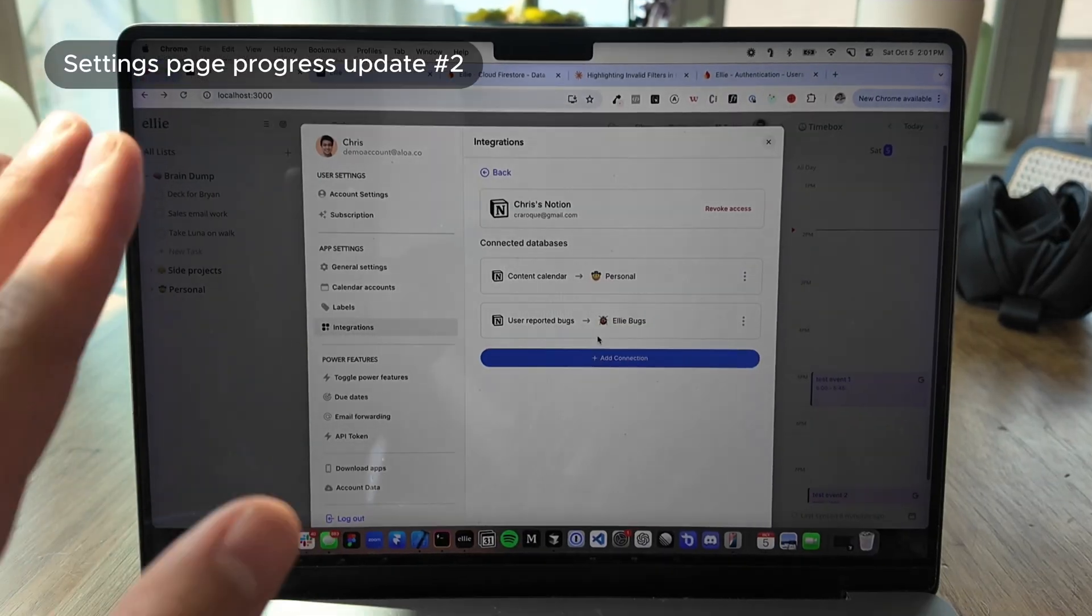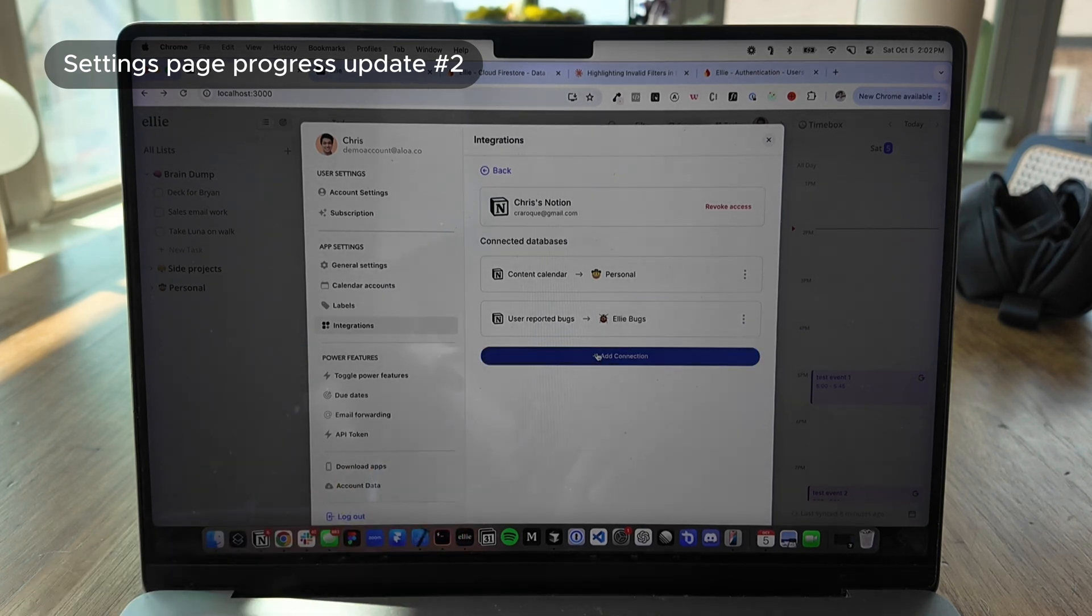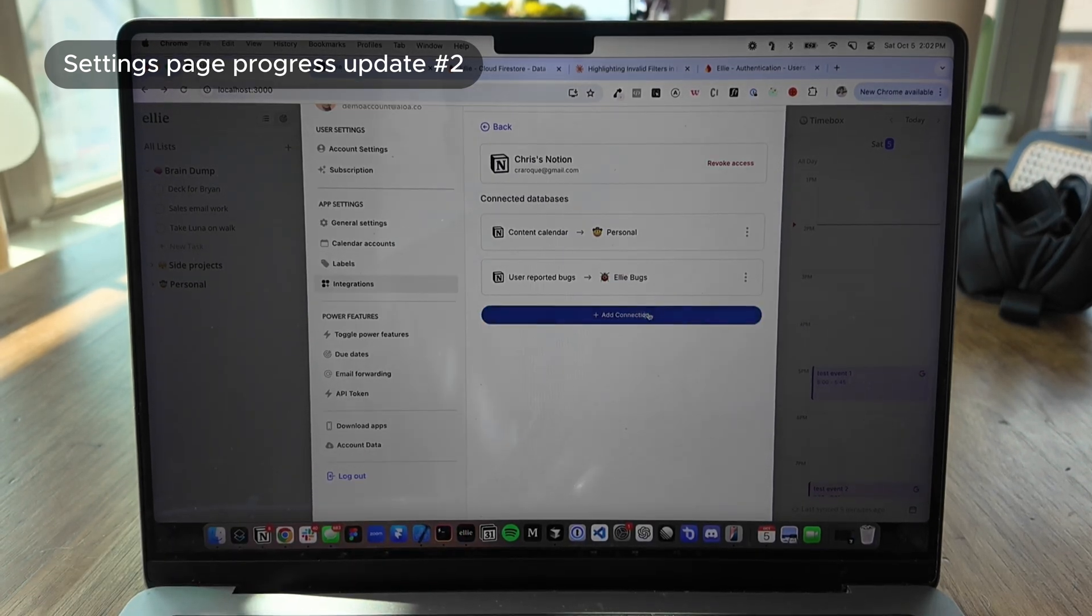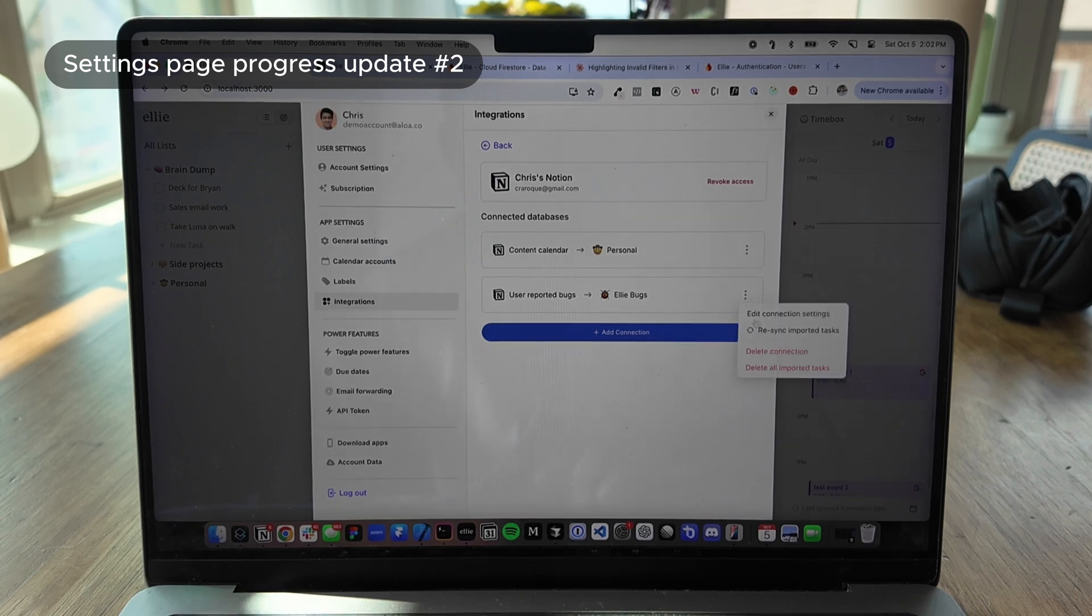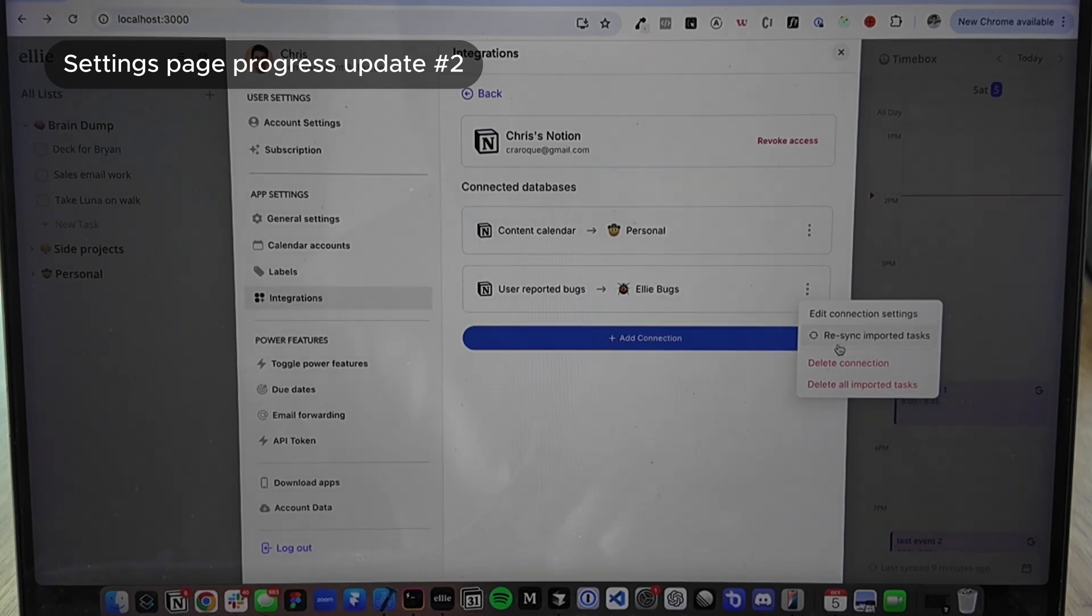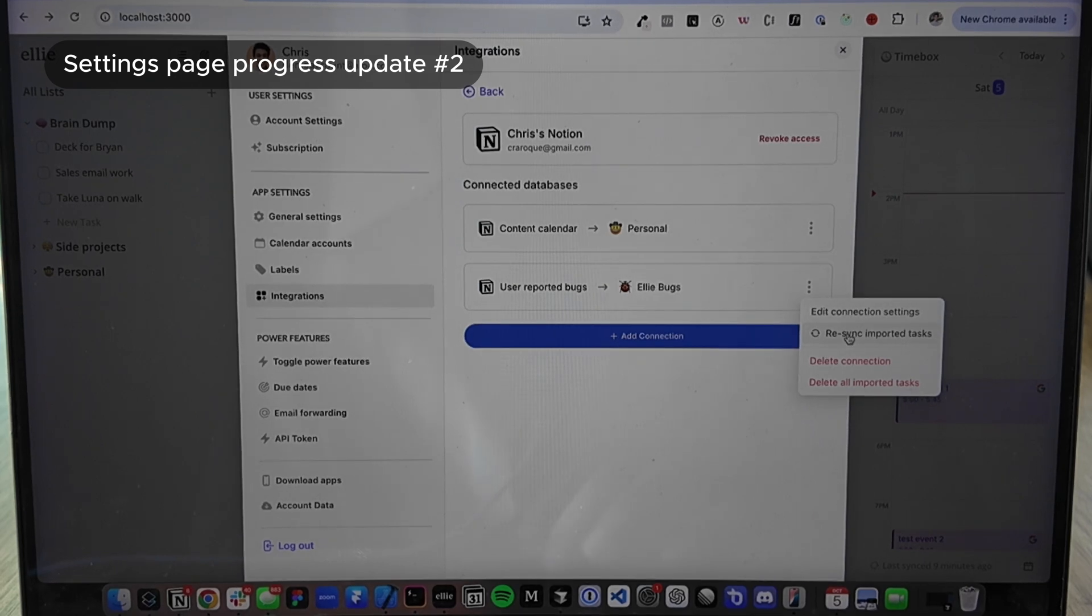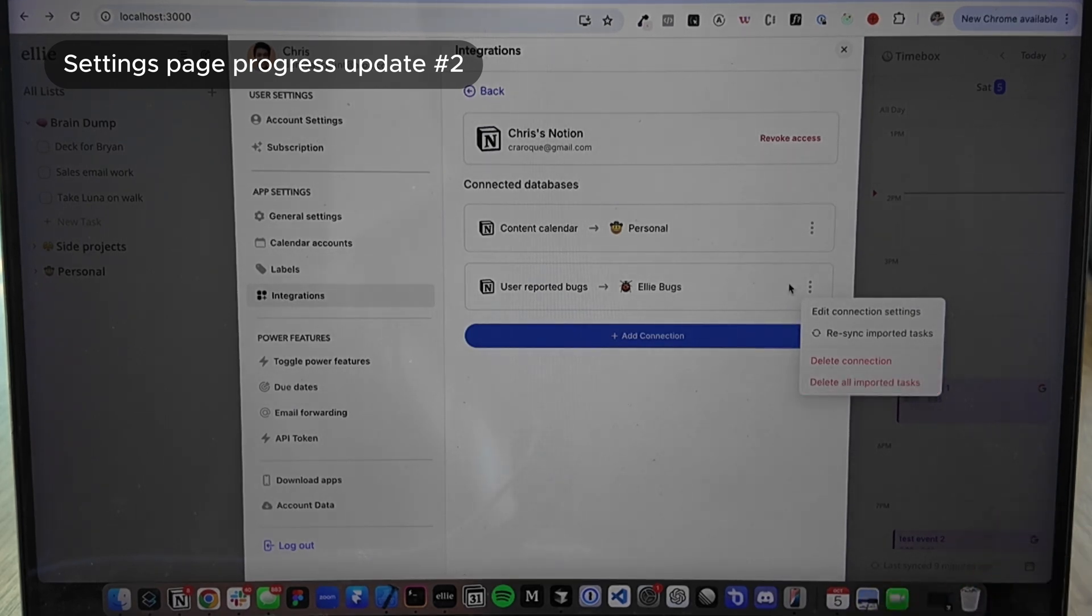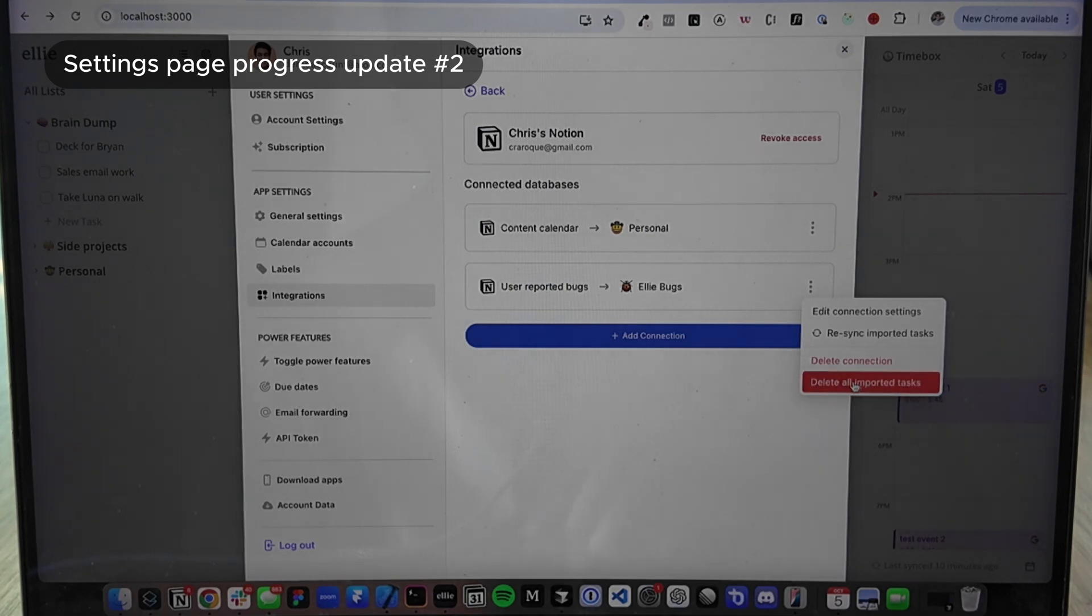I'm hoping this is clear but the way it works is the content calendar database in Notion is mapped to my personal LE list. And then you can revoke workspace access by clicking this button. Okay, another update. Again, none of this is functioning all hard-coded but I added this add connection button. So this is how you can add new connections. It'll probably just pop up to a new item or something. I also added some functionality to the drop-down. Here are the options you're going to have for the drop-down. You're going to be able to edit the connection settings. I'll have a way to re-sync your imported tasks manually. If you think the integration isn't working and it's kind of slow, you can just go in here to manually re-import things.